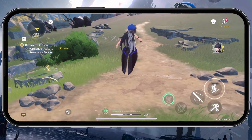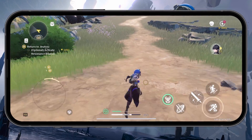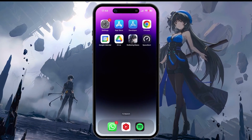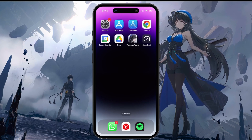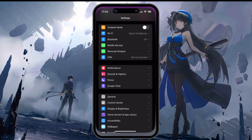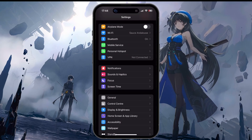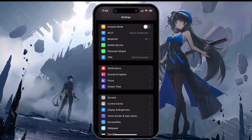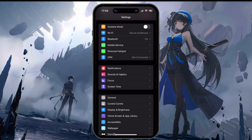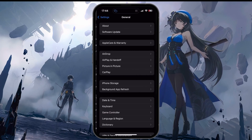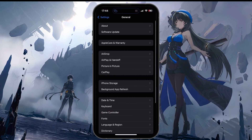Make sure to completely close Wuthering Waves. Next, open your native settings application. I'll show these steps on an iPhone in this example. Head to the General section and tap on Date and Time.